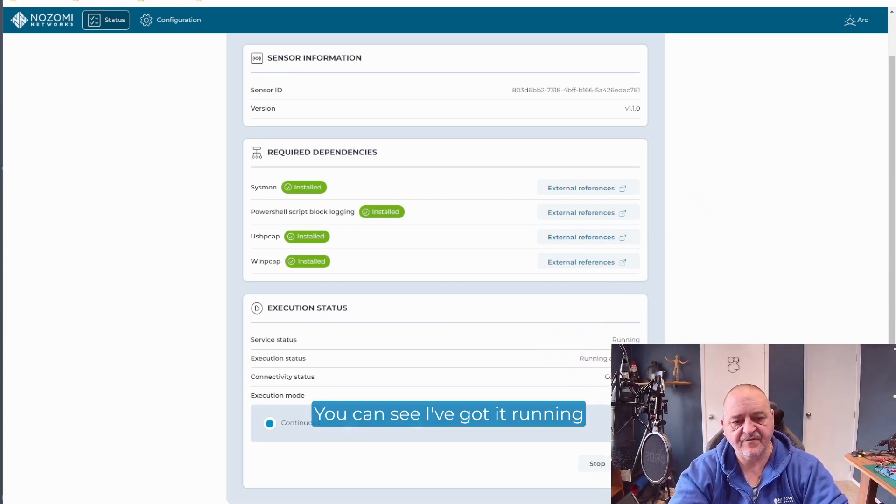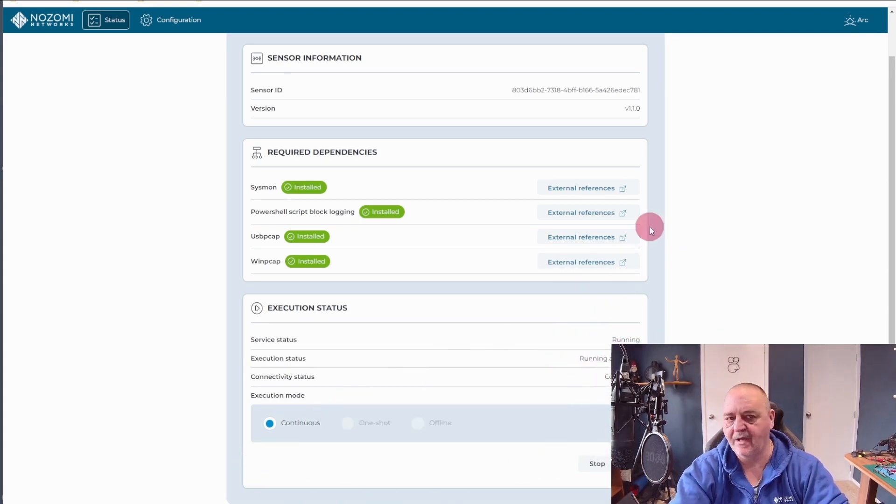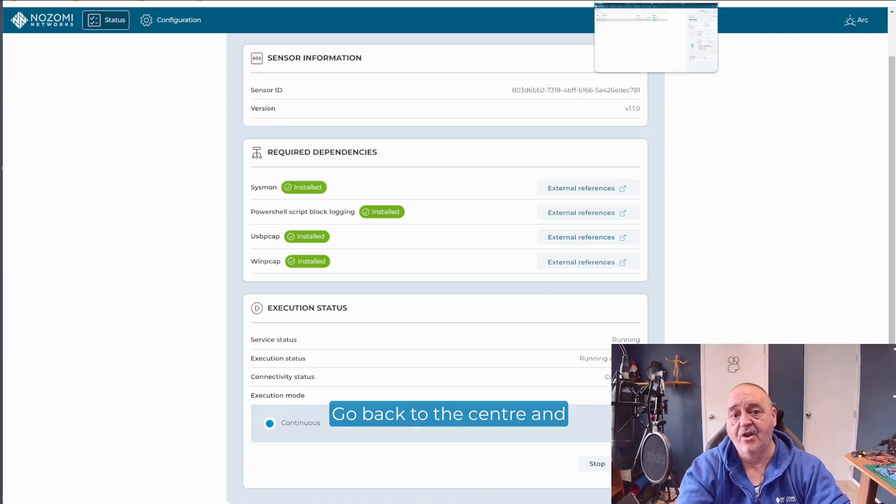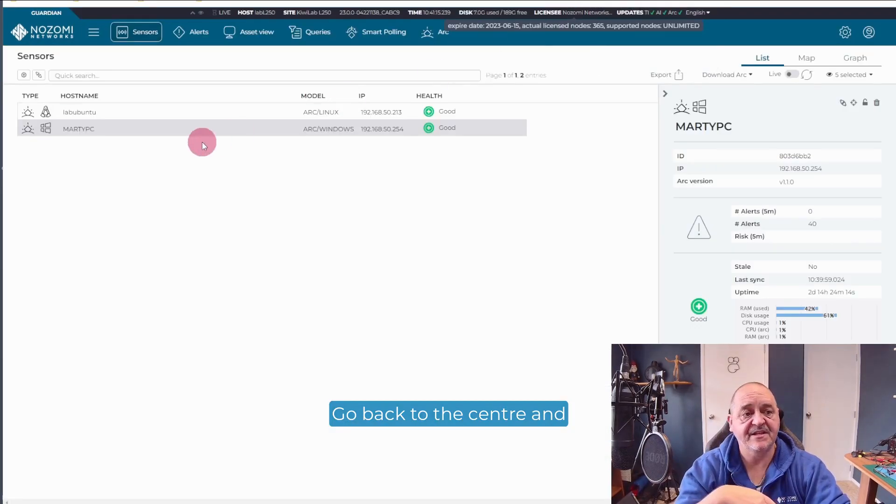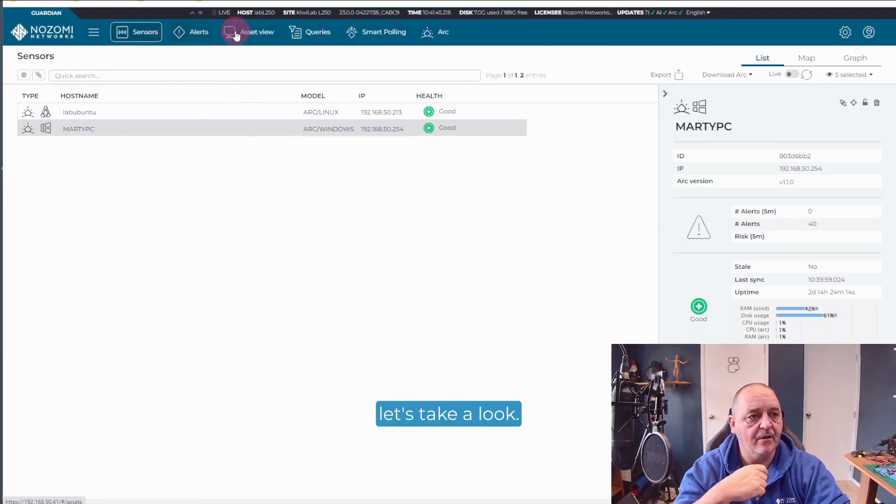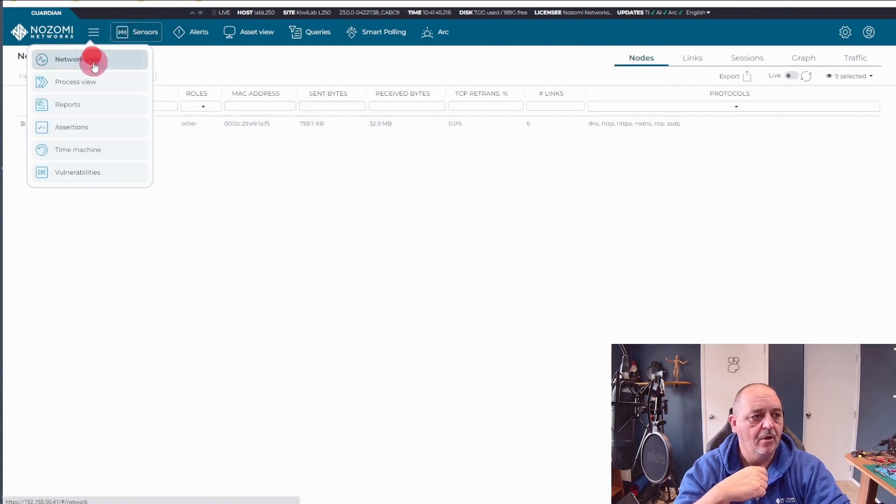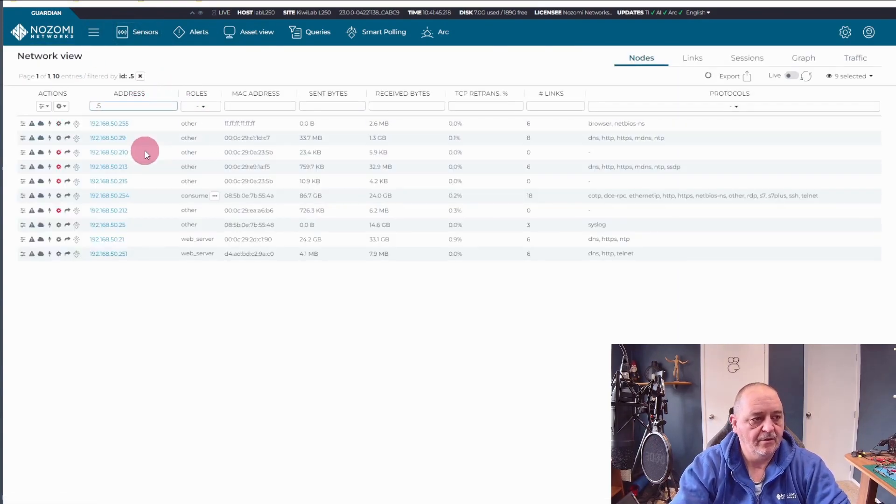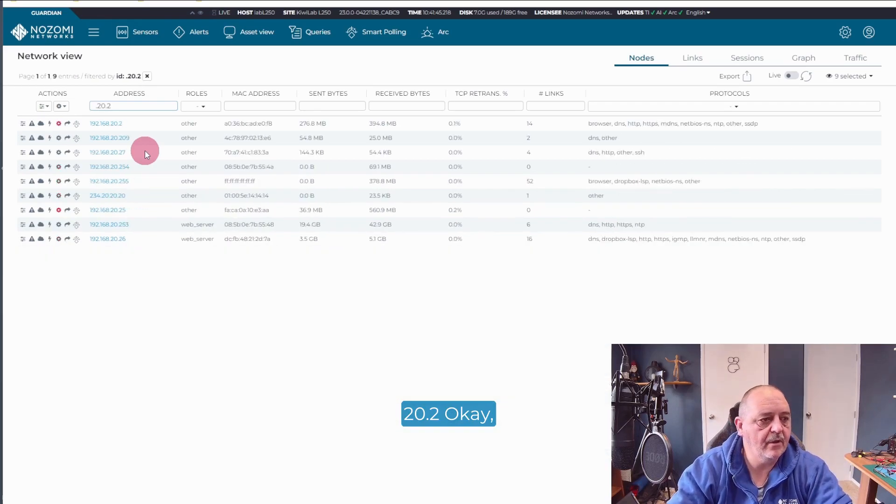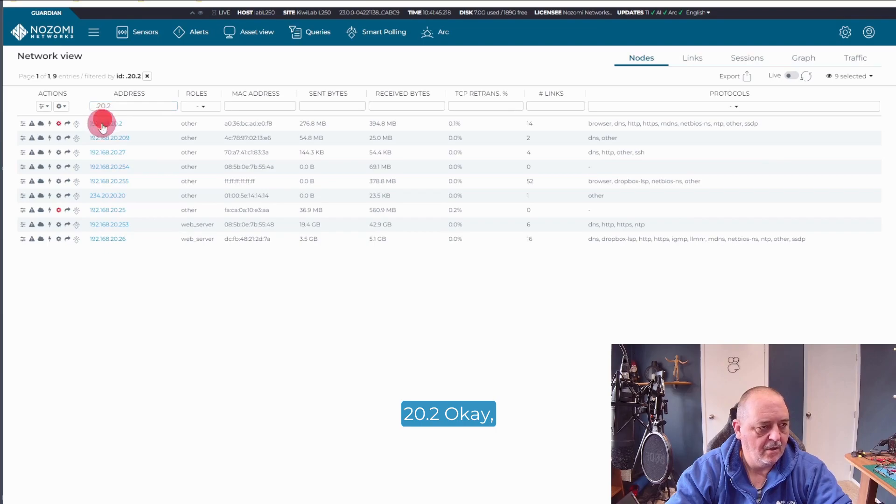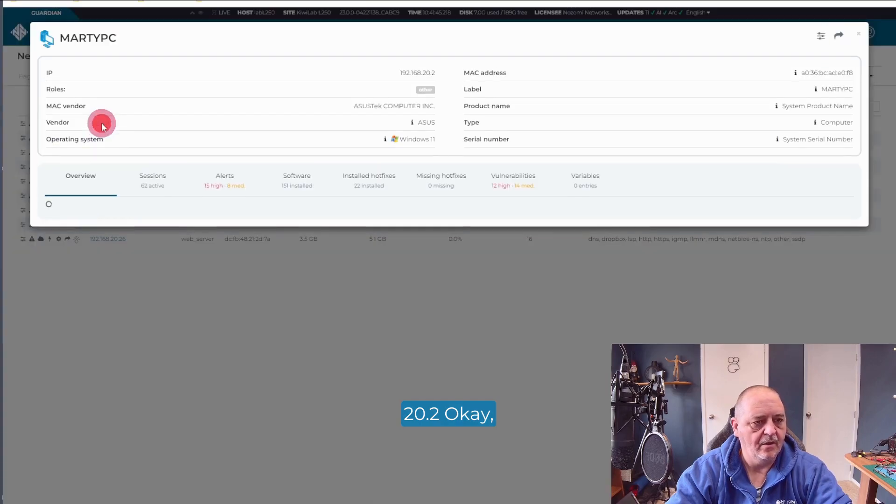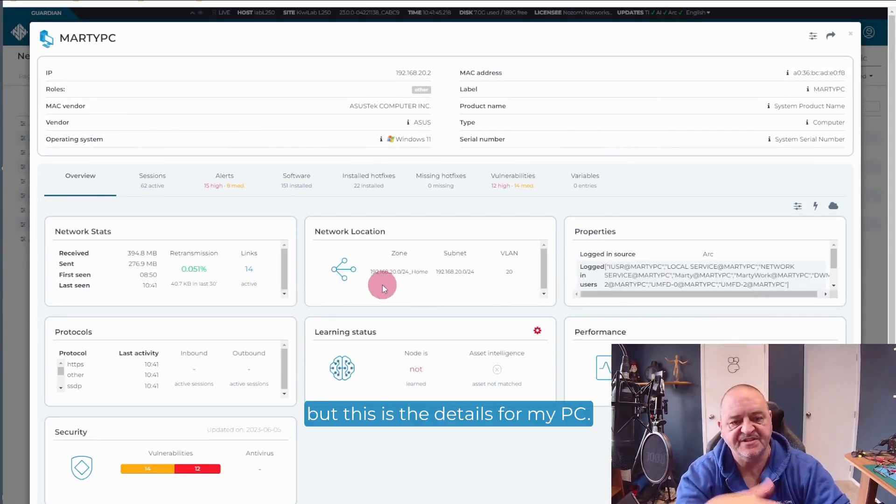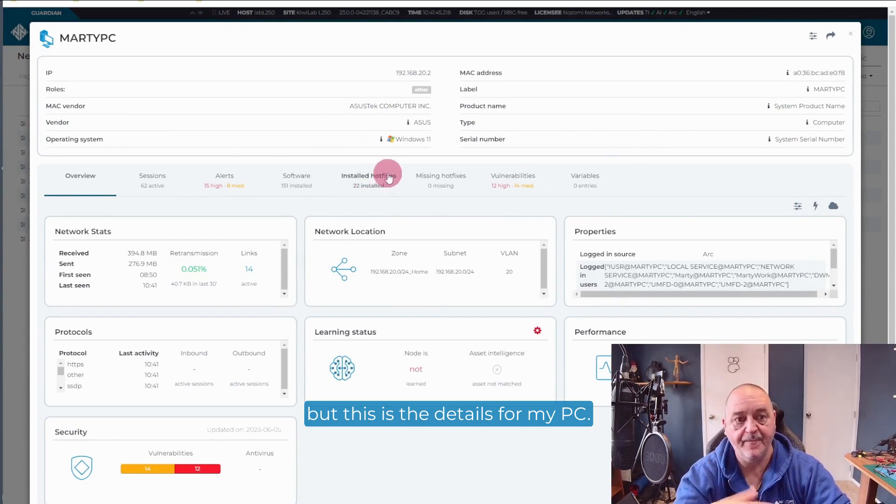Now you can see I've got it running here, running as a service. It's a wonderful thing. So go back to the sensor. And let's take a look. And this time I want .20.2.